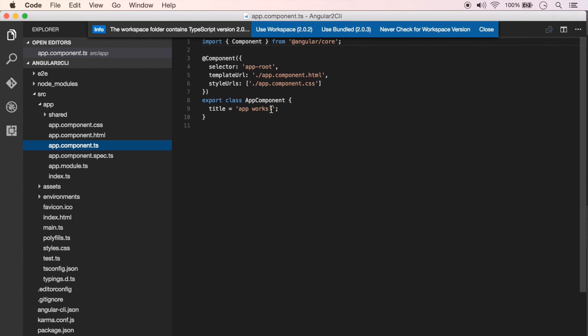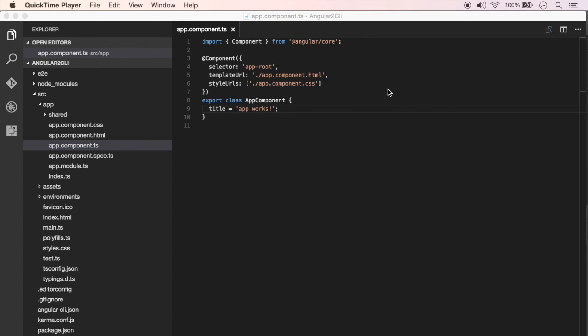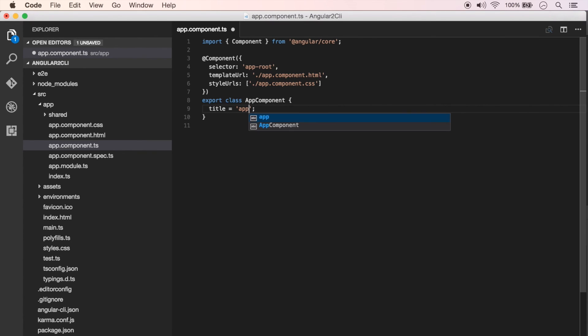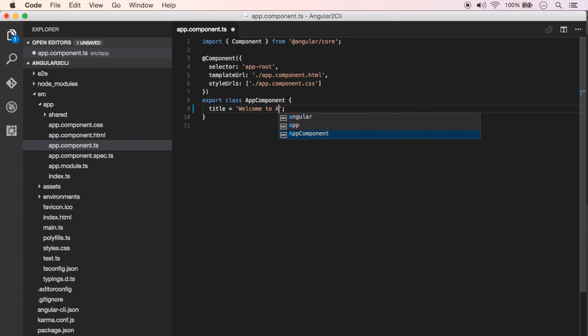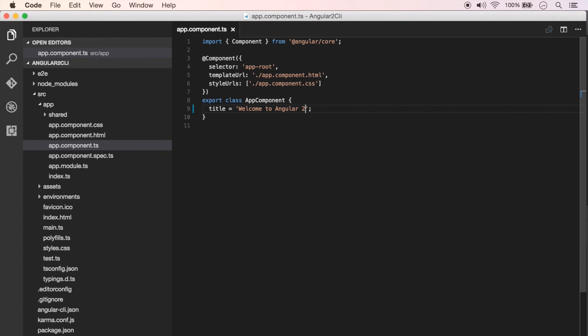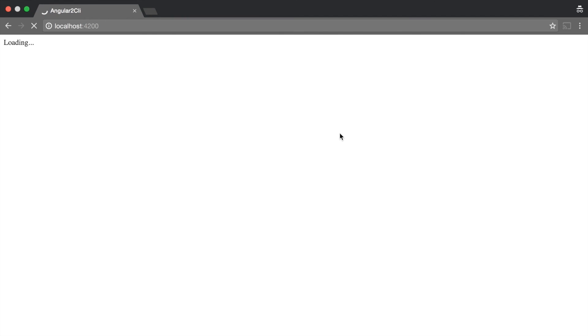Let's try to change that. I'm going to change that to 'Welcome to Angular 2' and save that. Now I'm going to flip over to the browser, and as you can see the browser automatically refreshes itself without you having to reload the page. That's the beauty of working with Angular CLI.